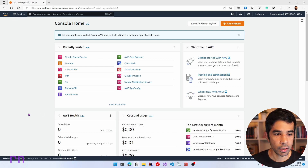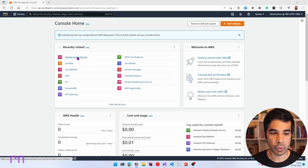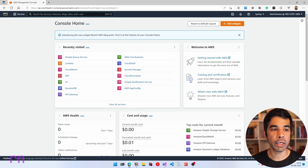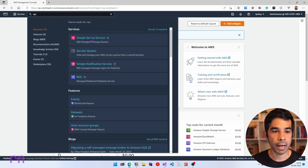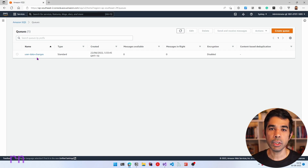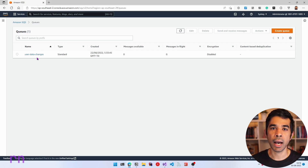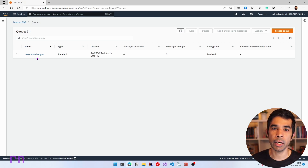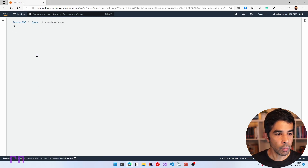Here I have my AWS Console. Let's navigate to Simple Queue Service, which is in the recently visited, or you can search for SQS in the top bar. I already have a queue created called 'user data changes' which I'll use to explore AWS Lambda triggers. If you're completely new to SQS, I highly recommend checking out my getting started with SQS video. This video focuses more on the Lambda side and the trigger configurations.